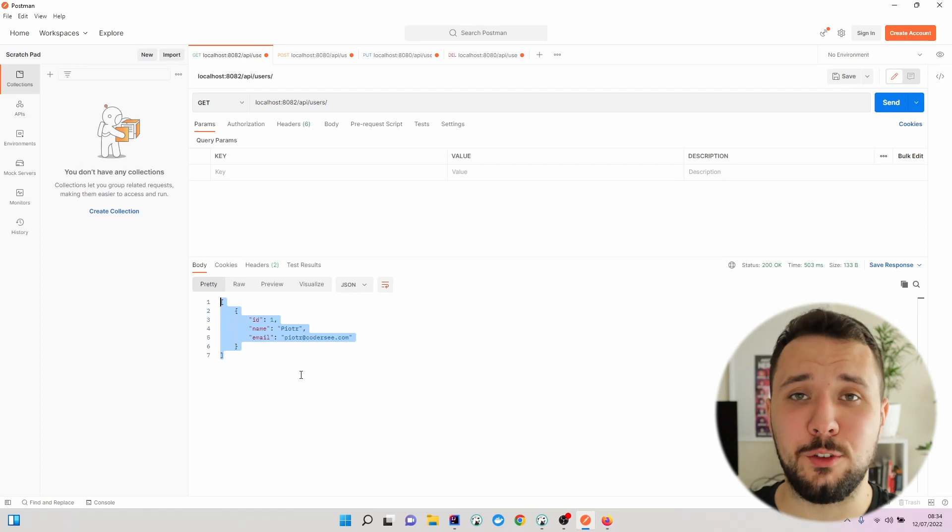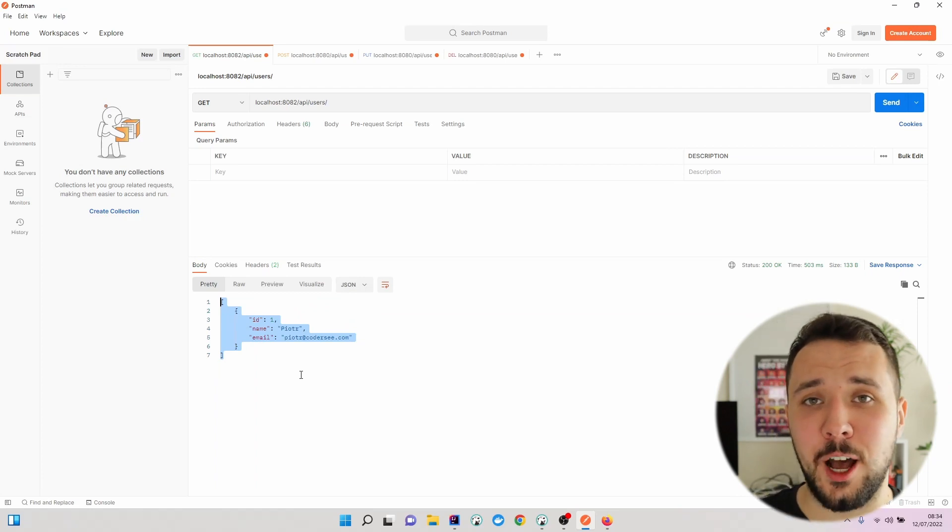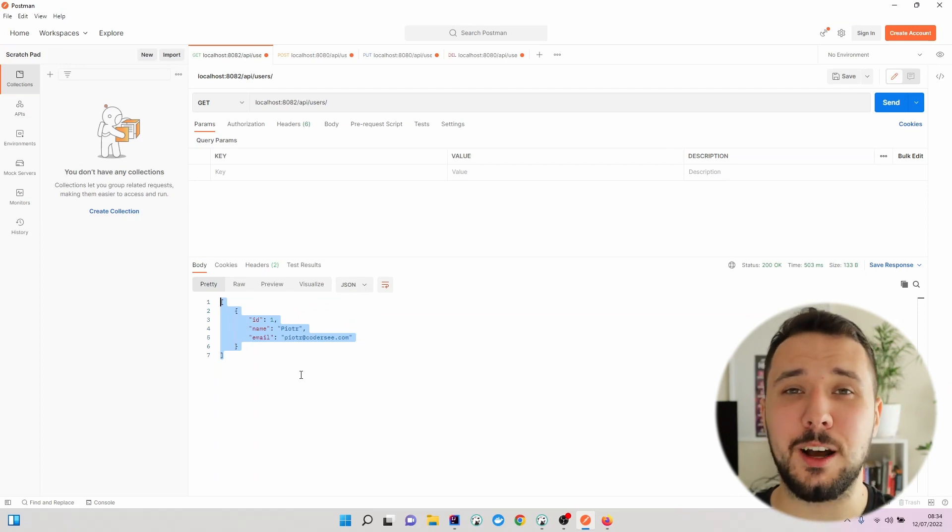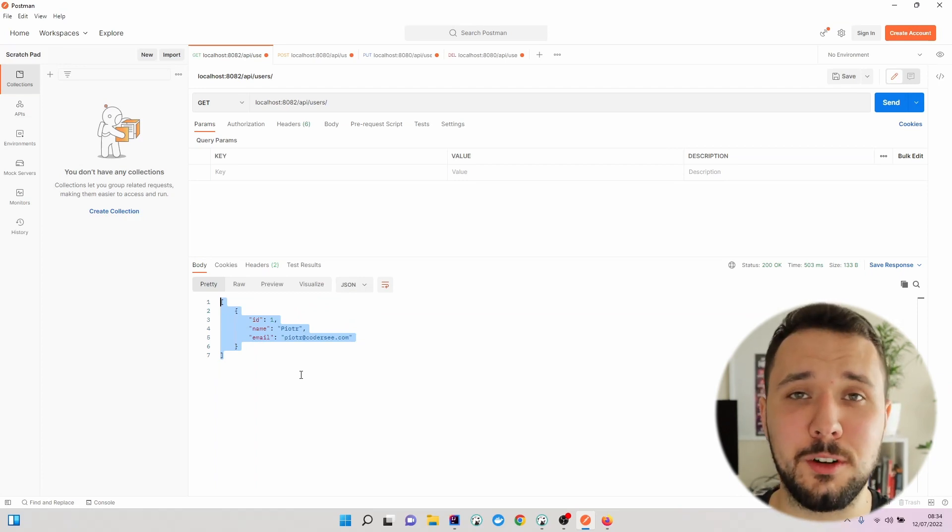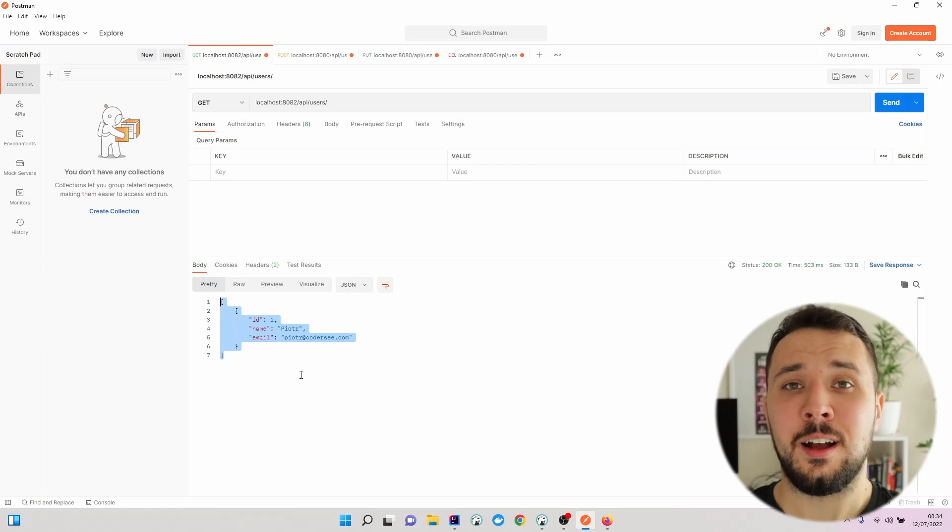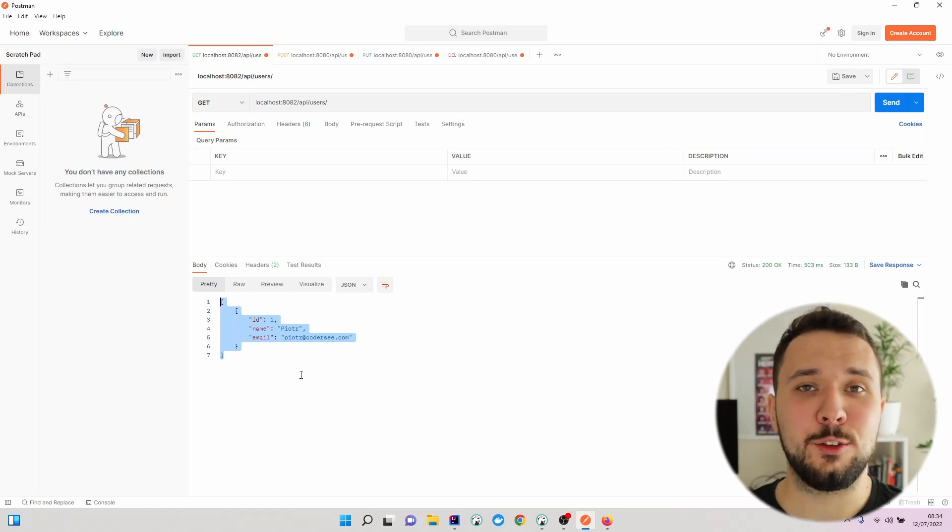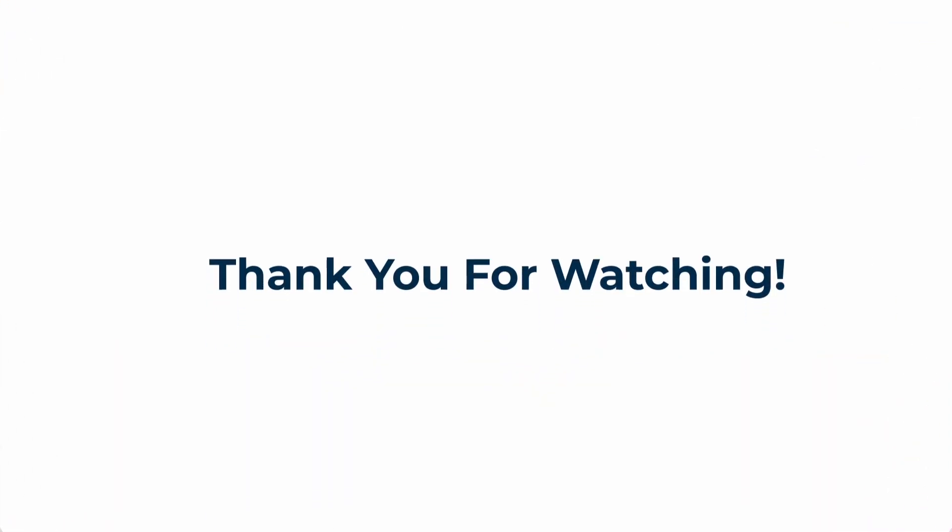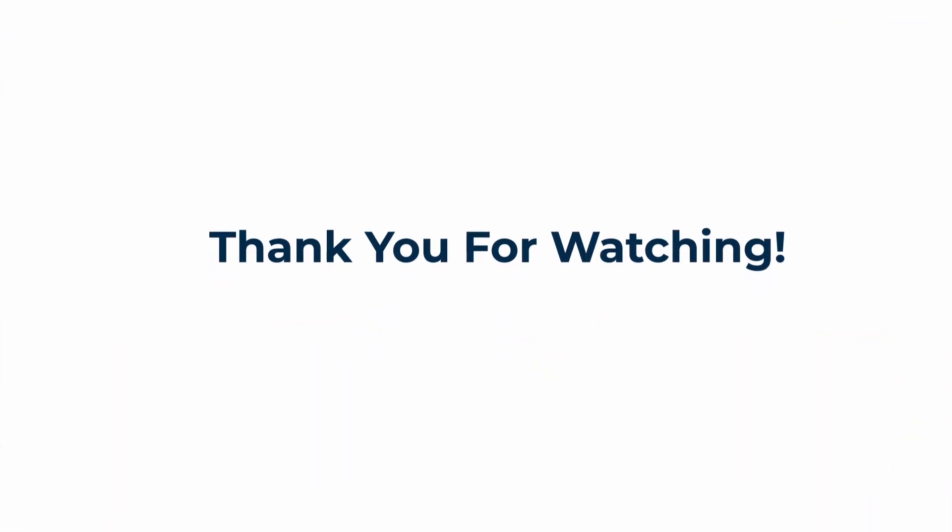That would be all for this video on how to containerize our Spring Boot application with Docker. I would like to invite you to the last video, which will be a short summary of this course.